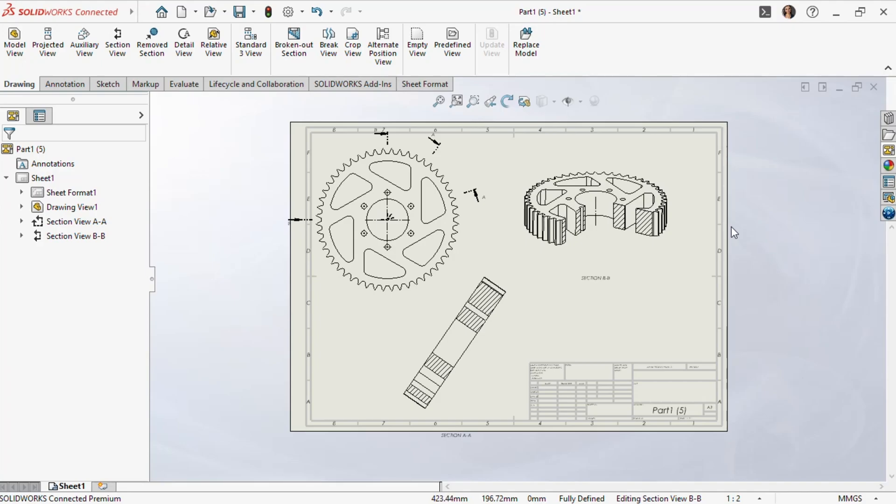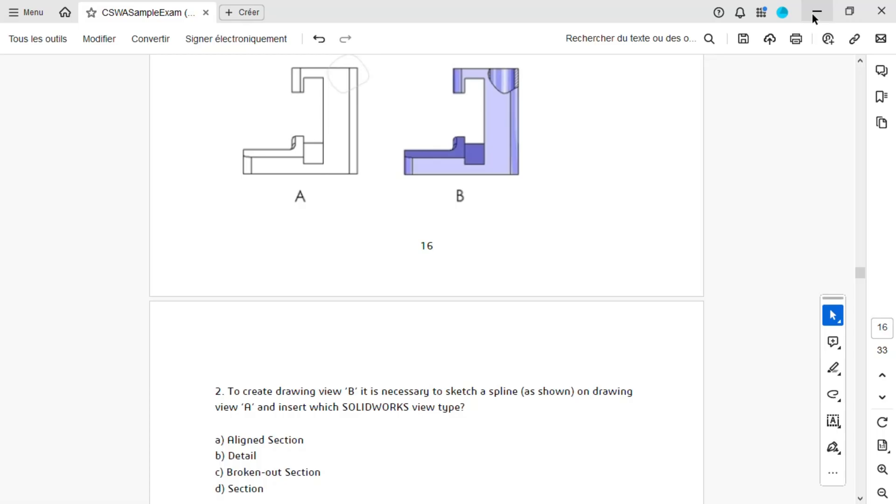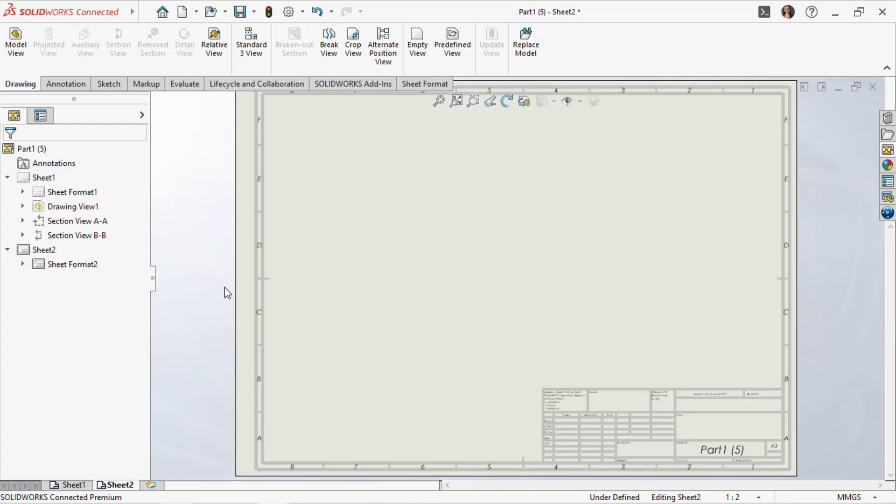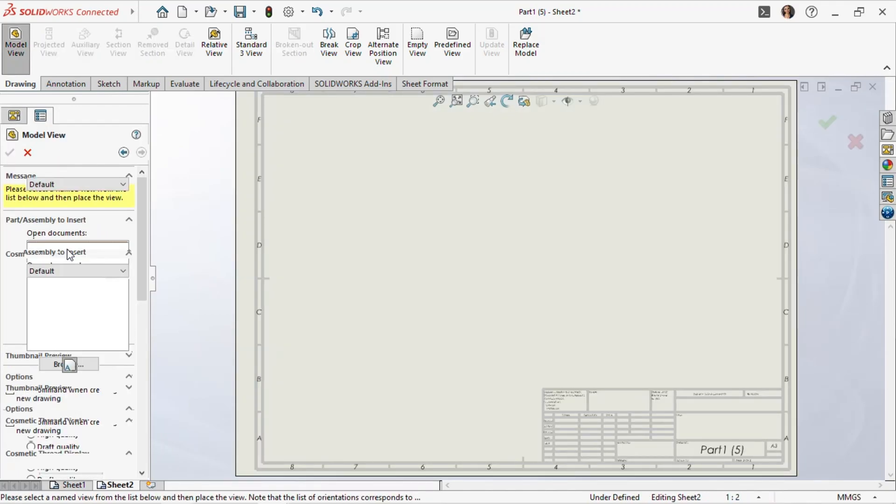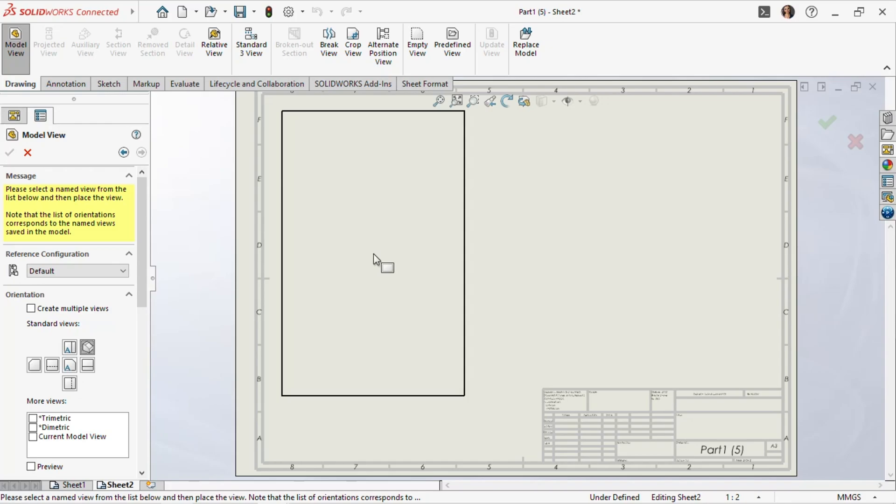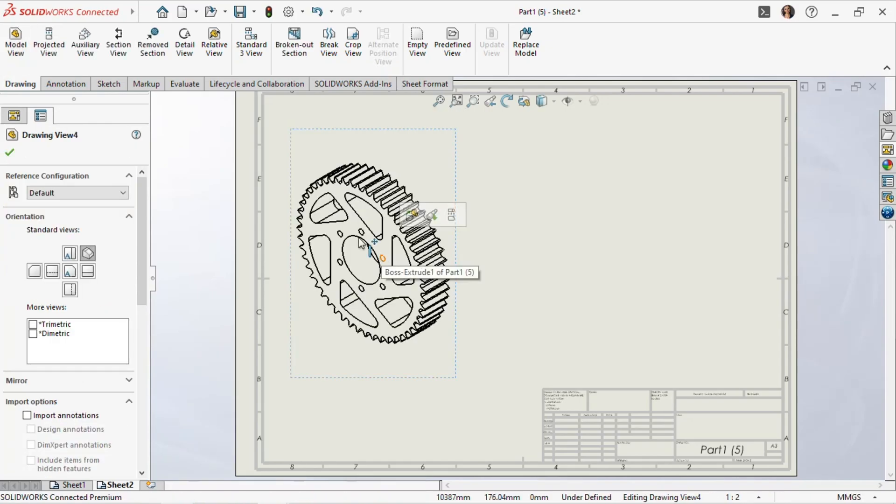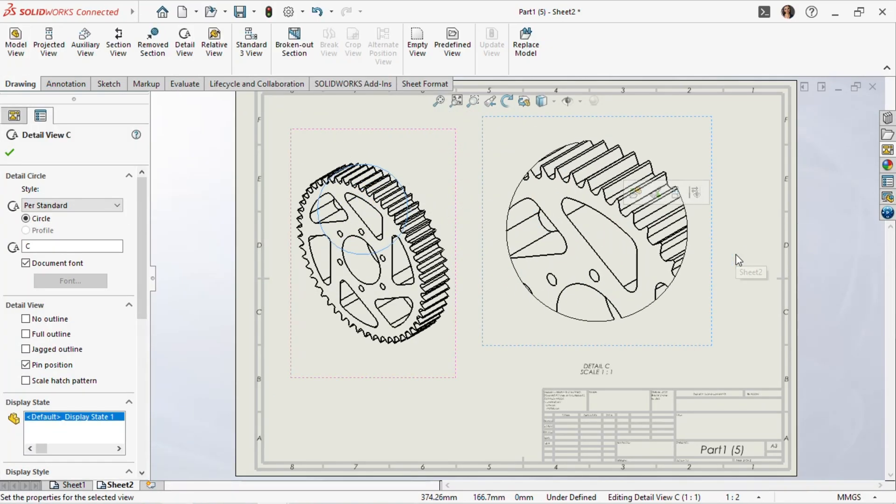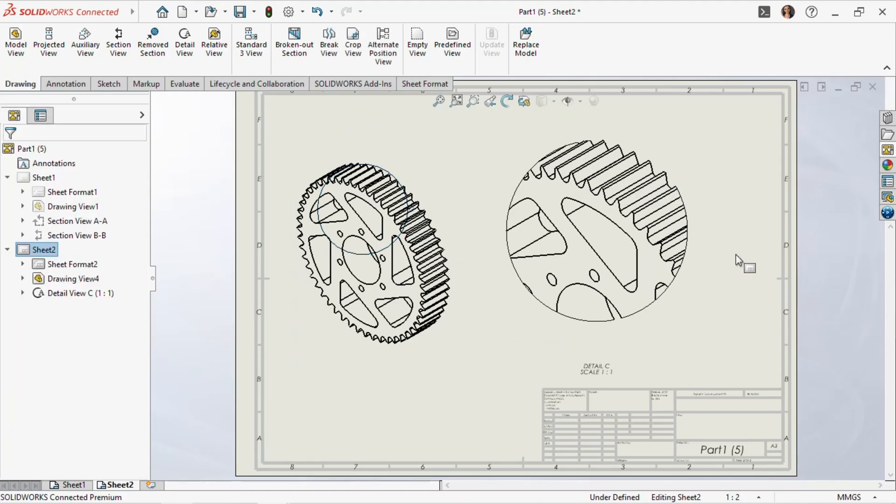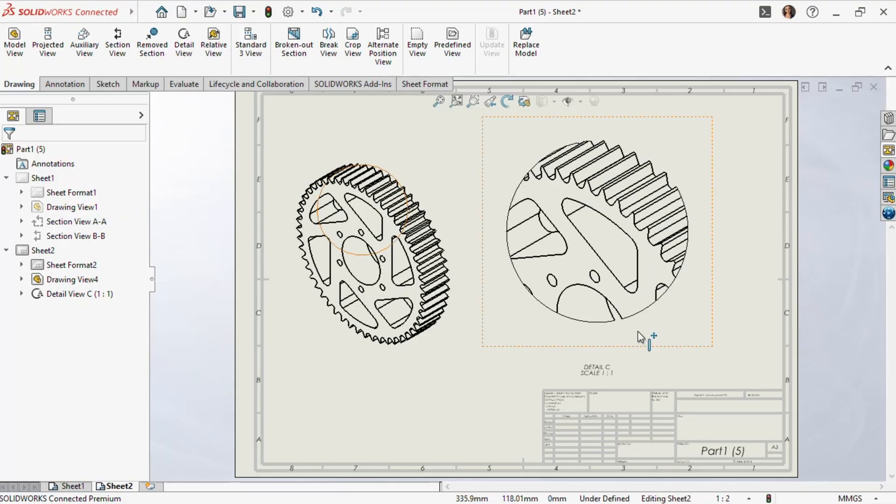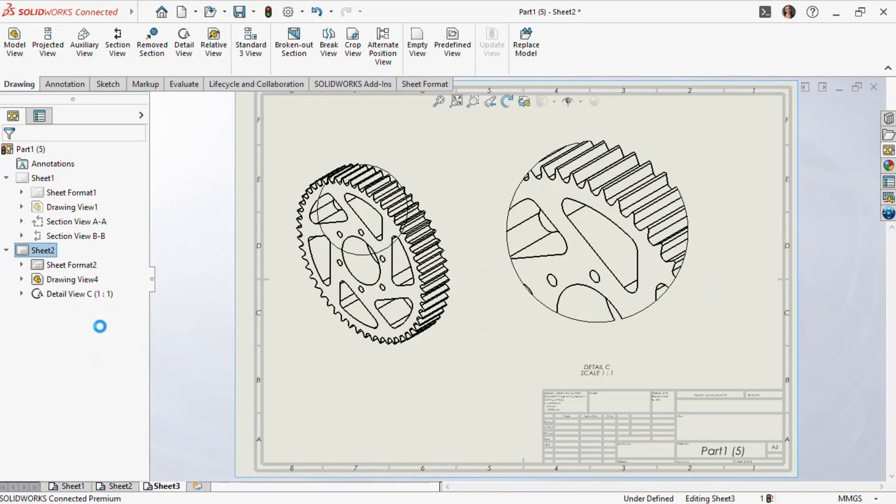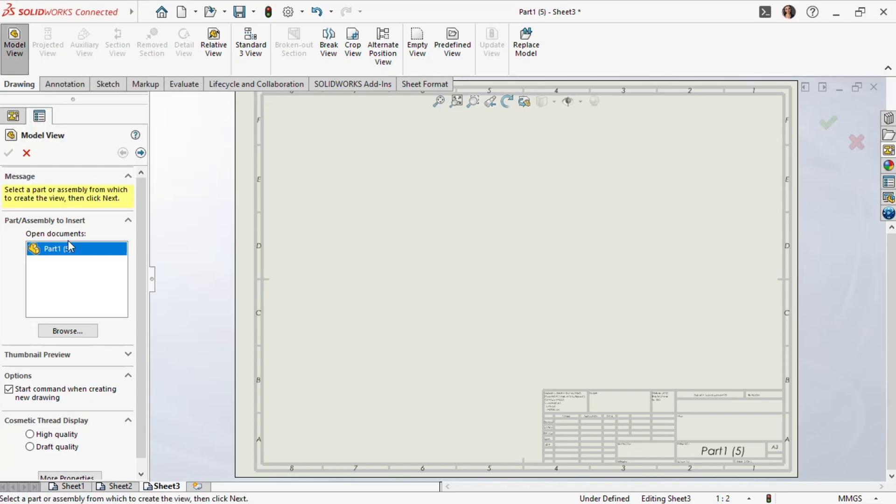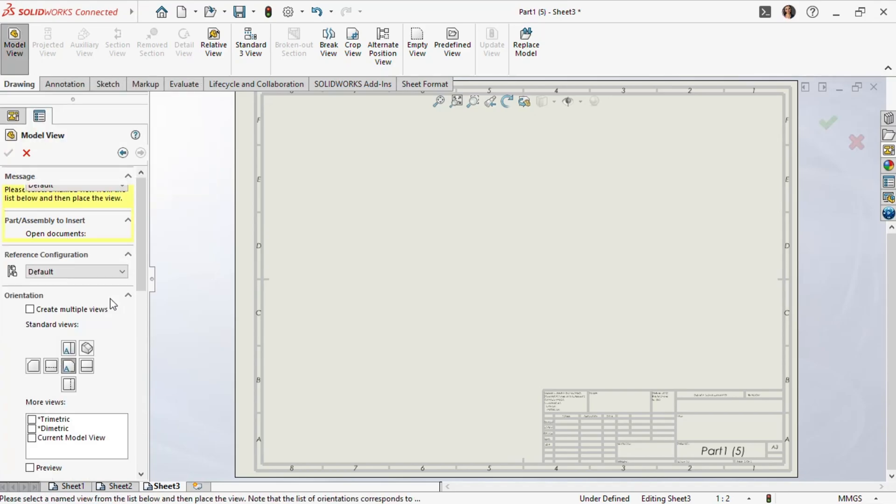Let's return to our question. After testing, we find that the aligned section view is not the correct answer for question 2. Next, let's test the detail section view. We'll go back to SOLIDWORKS, add a new sheet page, and select the isometric view from the model view. However, the detail section view is also not the correct answer. Now we move to the broken out section view. We'll go back to SOLIDWORKS, add a new sheet page, and select the isometric view from the model view.